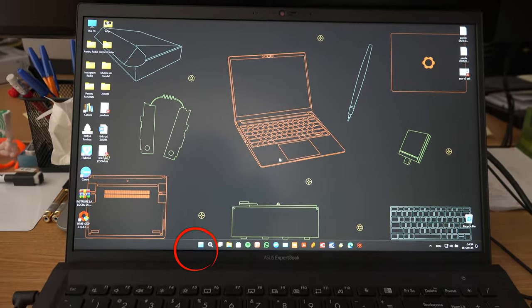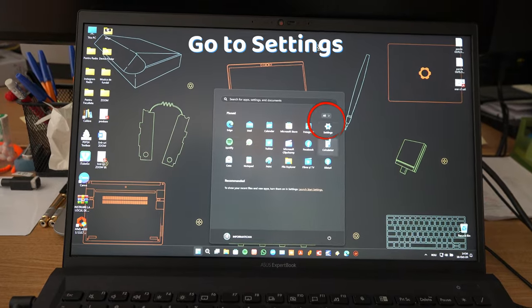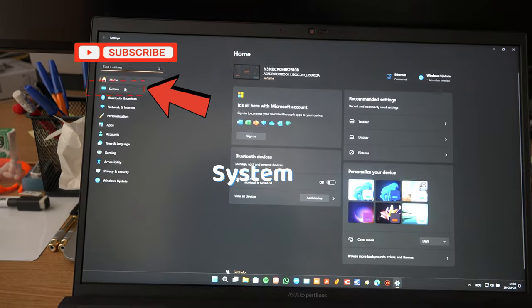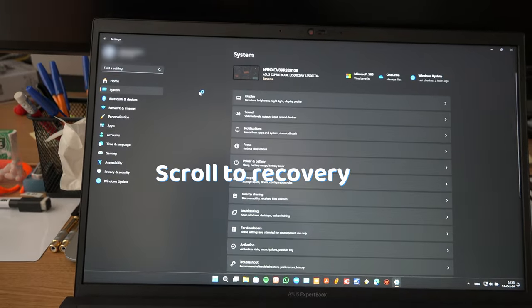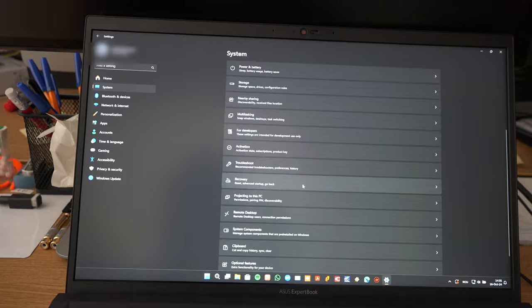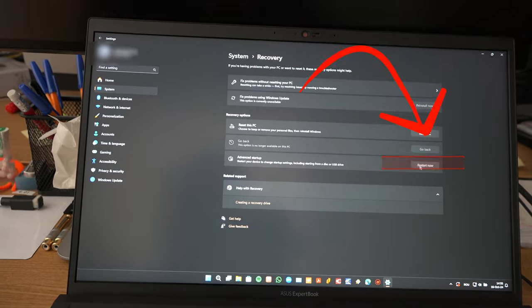Click the Windows button at the bottom, go to settings, system, scroll to recovery, and at advanced startup click on restart now.